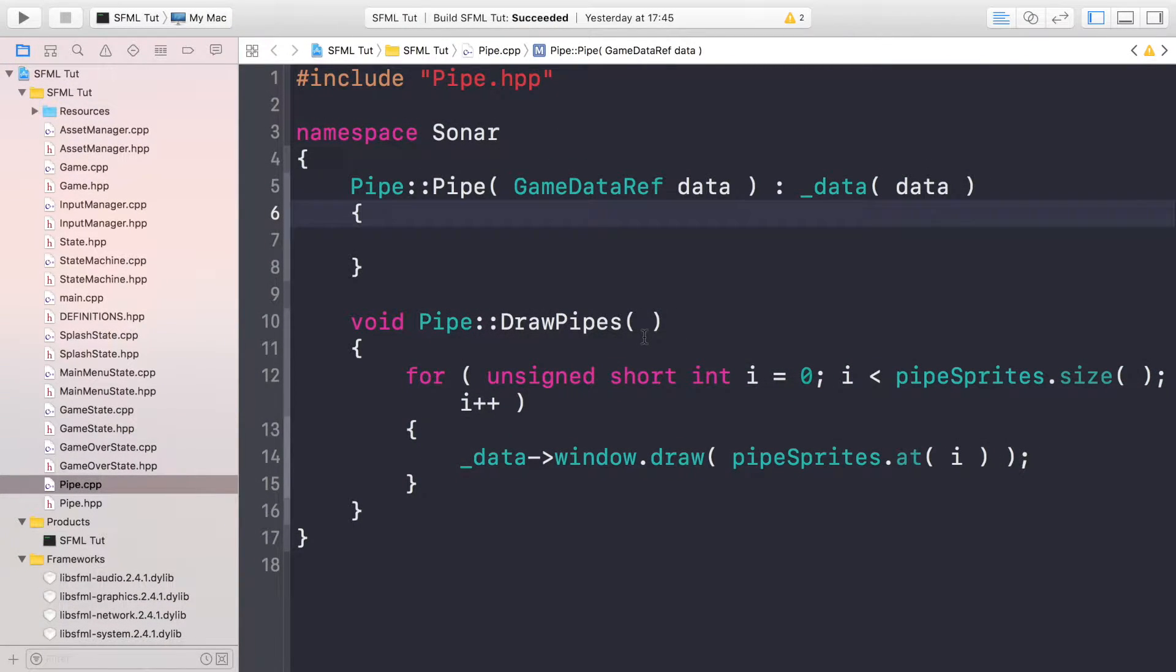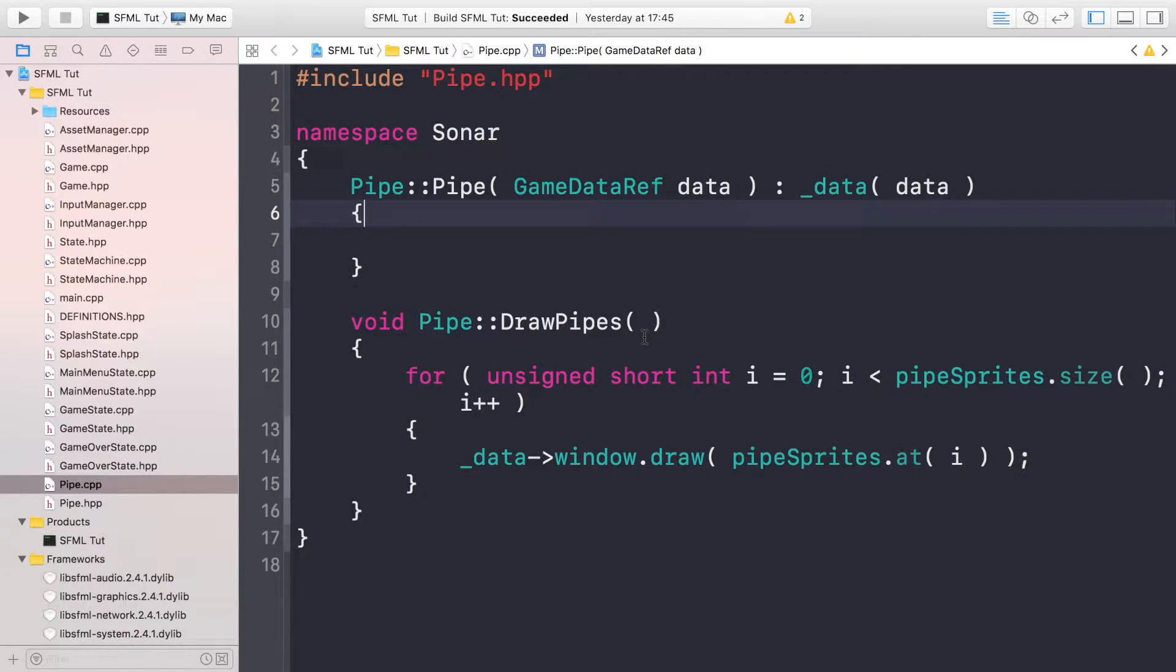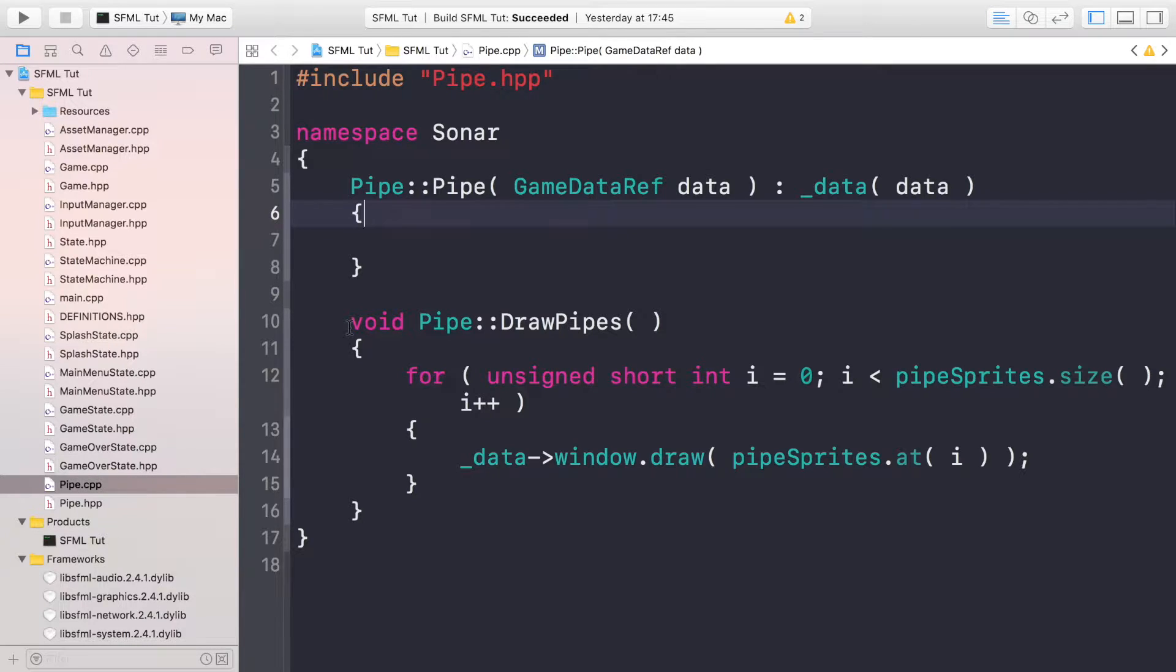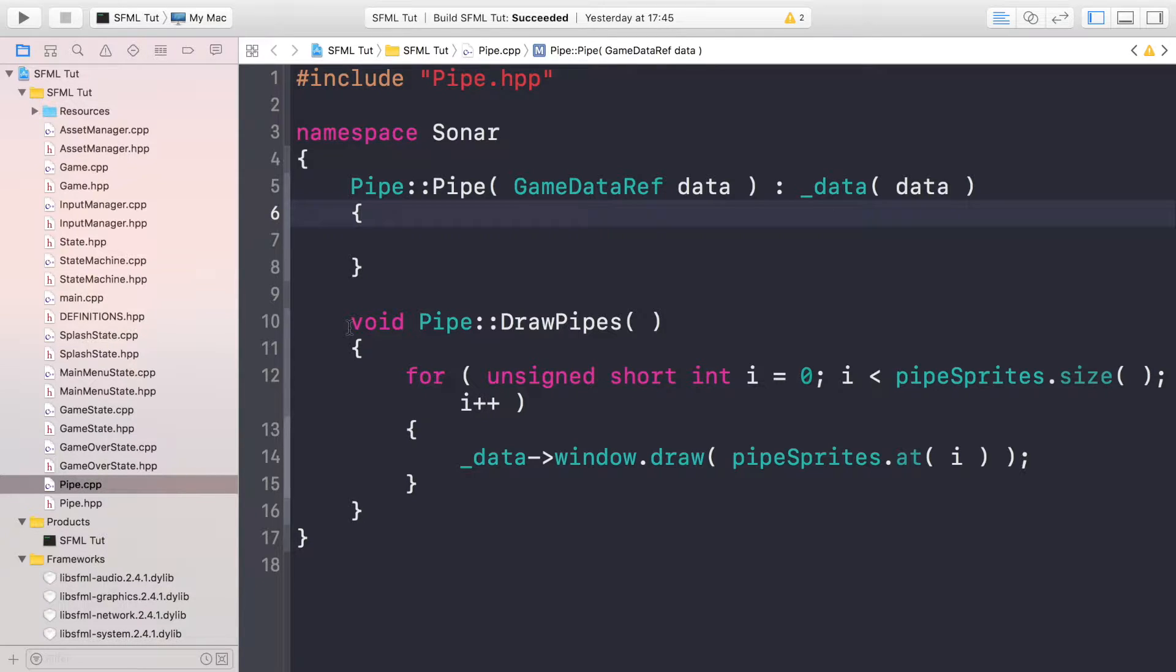Hello, in this tutorial we are going to be looking at spawning and moving pipes. At the moment we've just set up our pipe class and we've got a method for drawing pipes. They will draw once we've actually implemented the methods for spawning them, and in this video we'll also be implementing the methods for moving them as well.